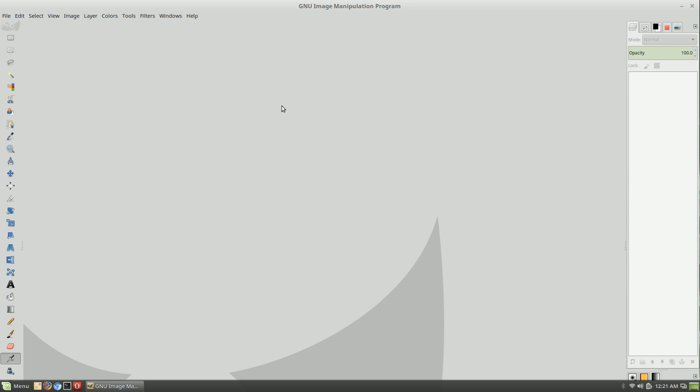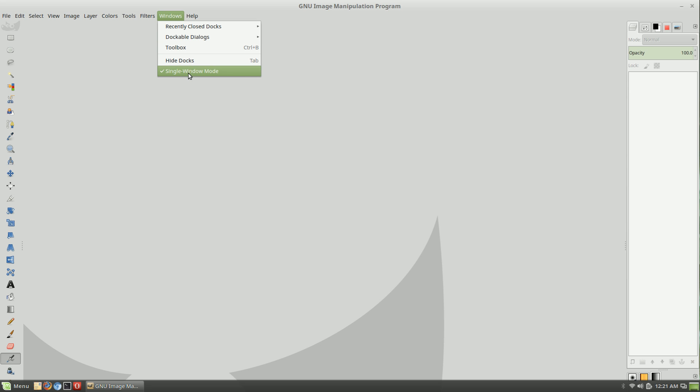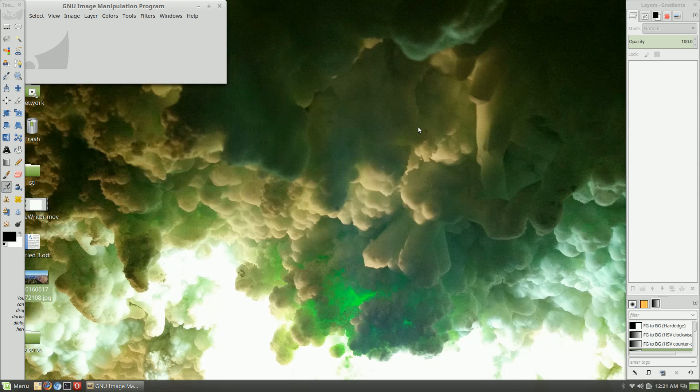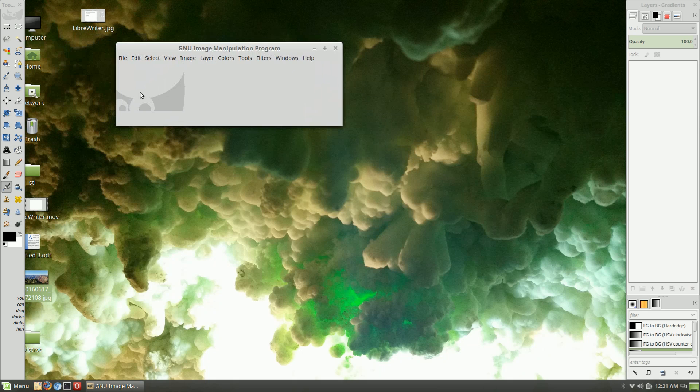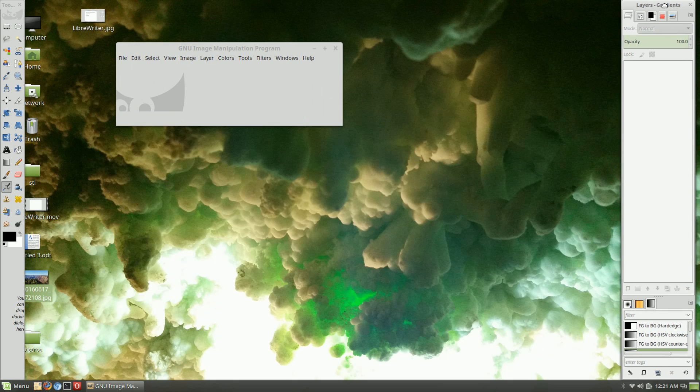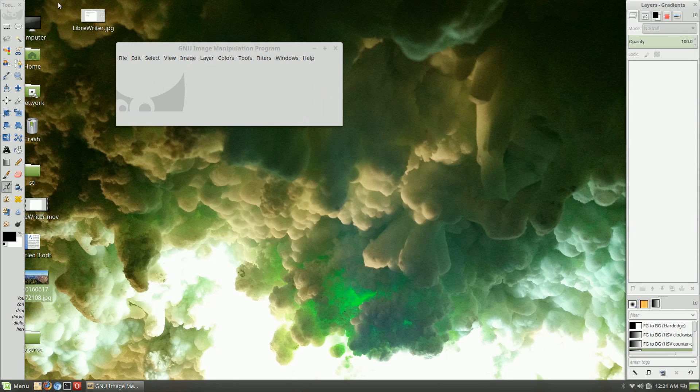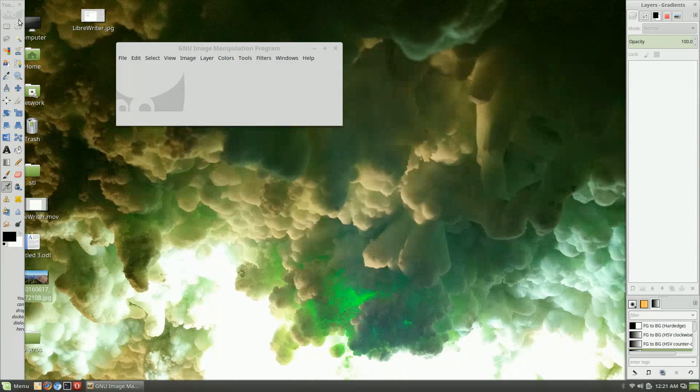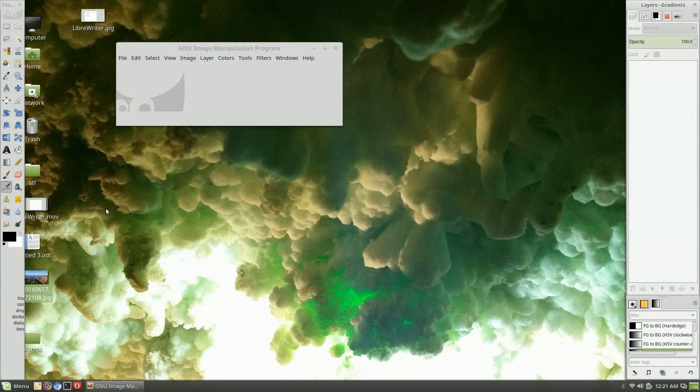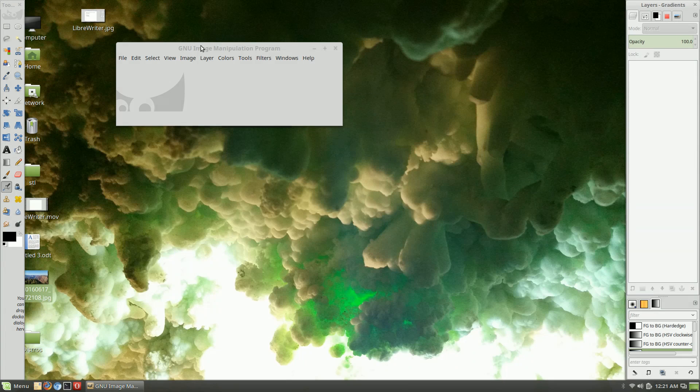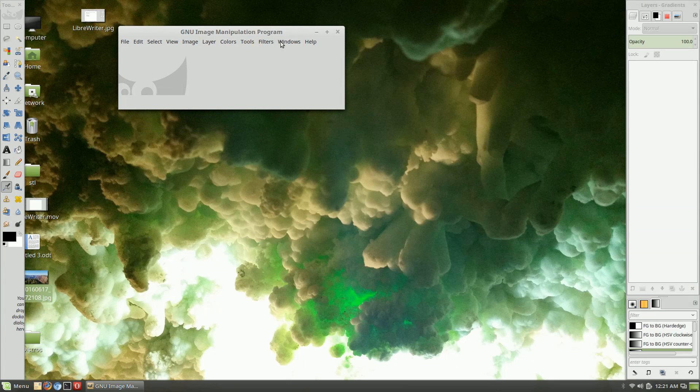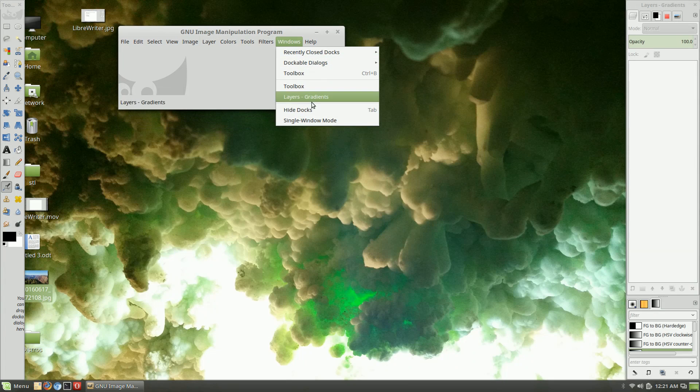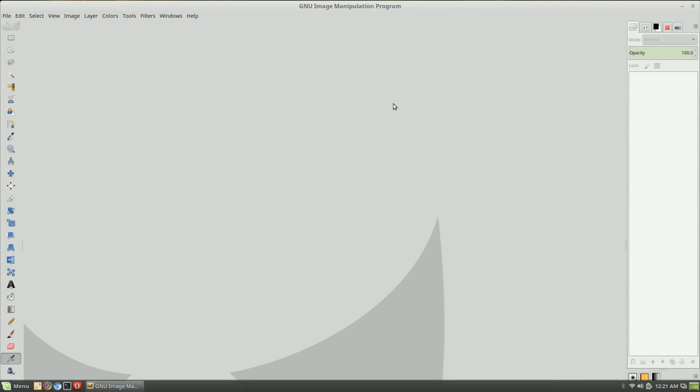There are a few buggy, annoying things about it. The first is the default view is outside of the single window, so you get stuff floating all over the place and it's really annoying. You can go up into Windows and hit single window mode.